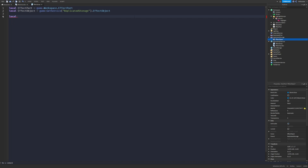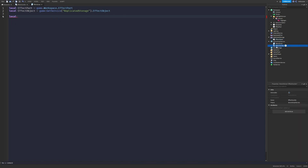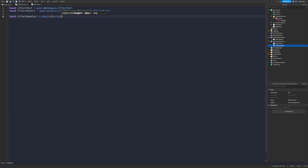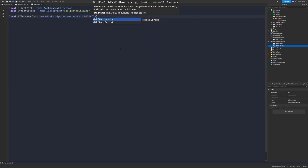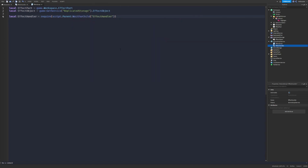Now we need the effect handler. We need to use this module, so let's do: local effectHandler = require(script.Parent:WaitForChild('EffectHandler')). You have to require the module for it to be working. Now we've got the handler in here as well.